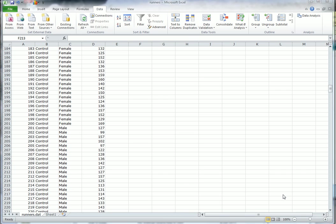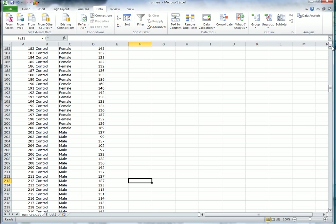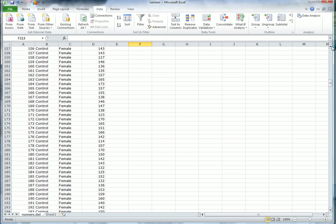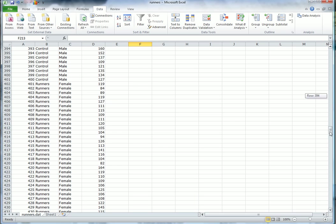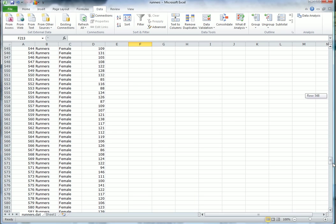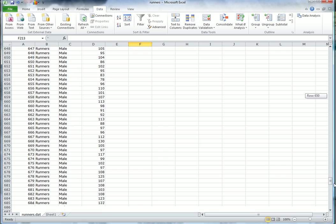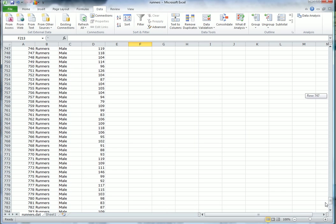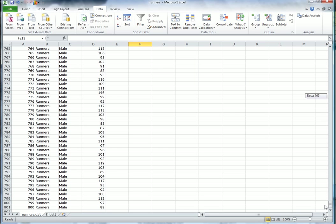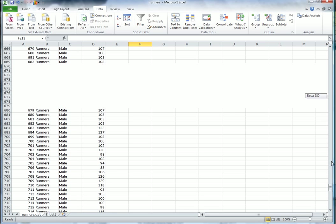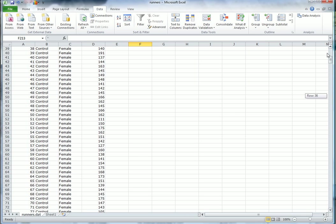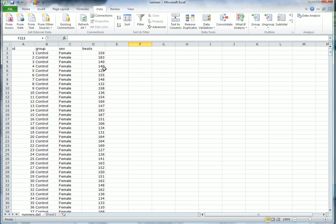The purpose of this video is to analyze the dataset on runners and see what we can learn from it. This is quite a large dataset. As you can see, there are 800 elements, with IDs in the left-hand column. It's divided into control and runners groups by sex, female and male, and column D has the heartbeats.